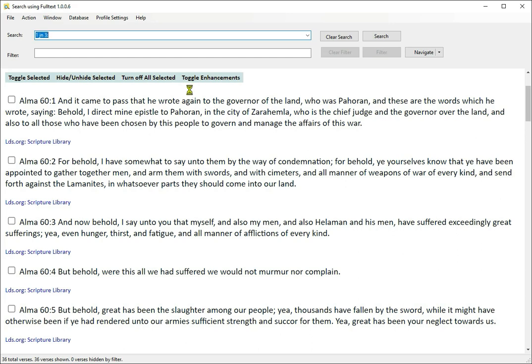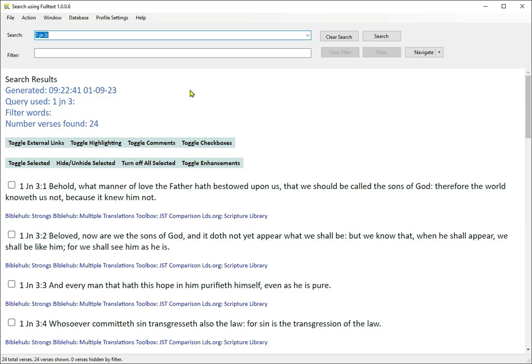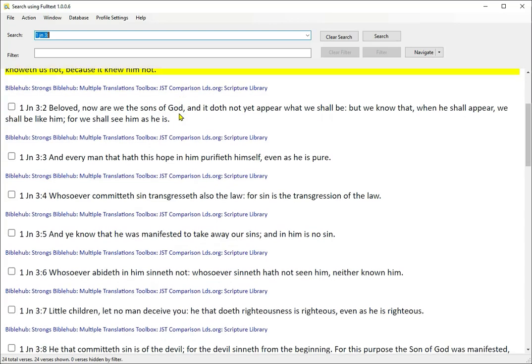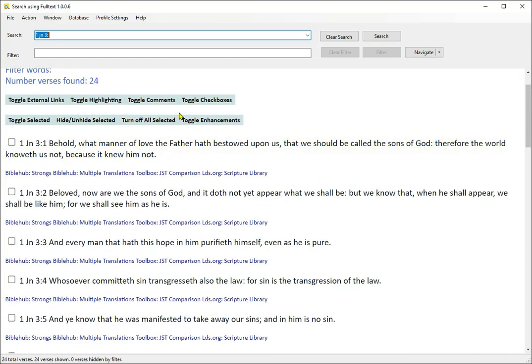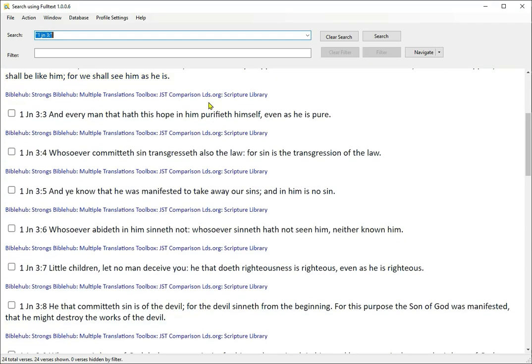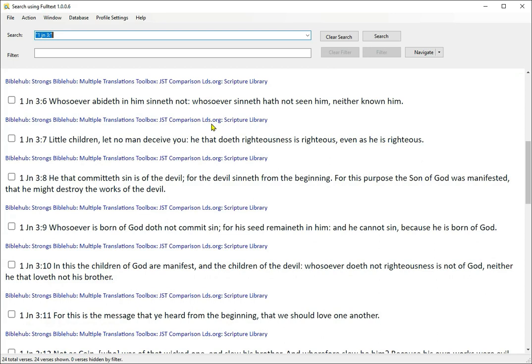More on chapter and verse. Anytime you put a colon in your query, the program assumes you are looking for a specific scriptural reference. This does not apply to the Lectures on Faith, but more on that later. Search for John 3 for John chapter 3. If you don't like the results, put the search in quotation marks. Search for 1JN3 for all of 1 John chapter 3. You can put a colon after the three, use quotation marks if you want. You can also spell out 1 John 3.